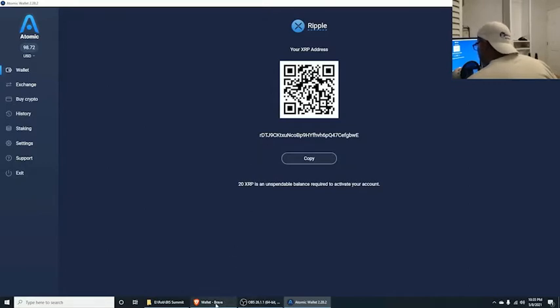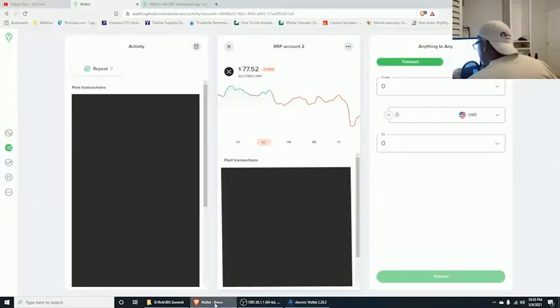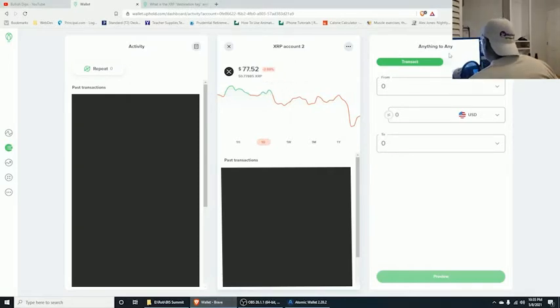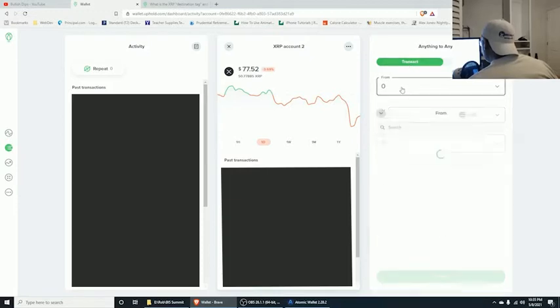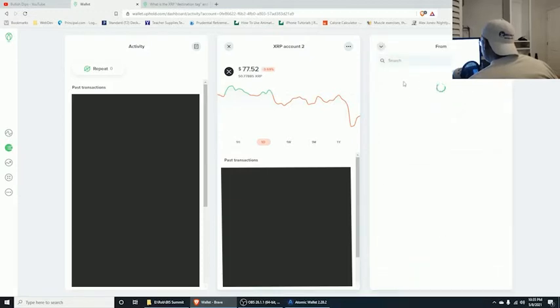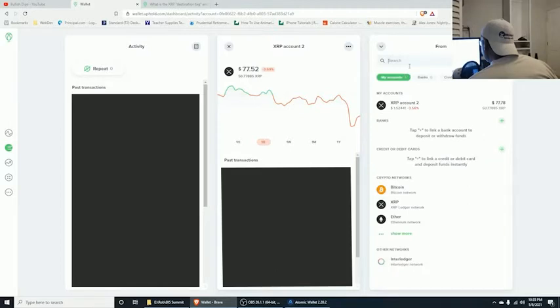Now we go back over to our Uphold account. From here, what you want to do is go to your 'anything to anything' section of the website and click on your XRP account.